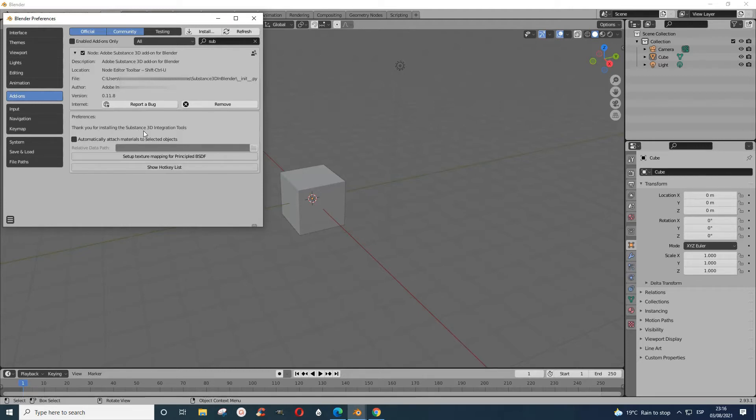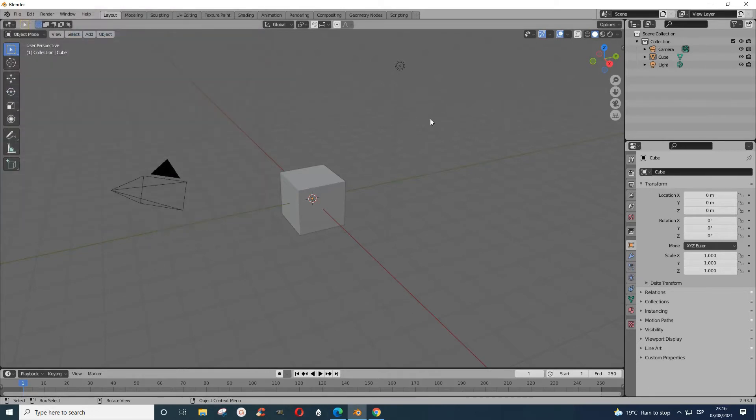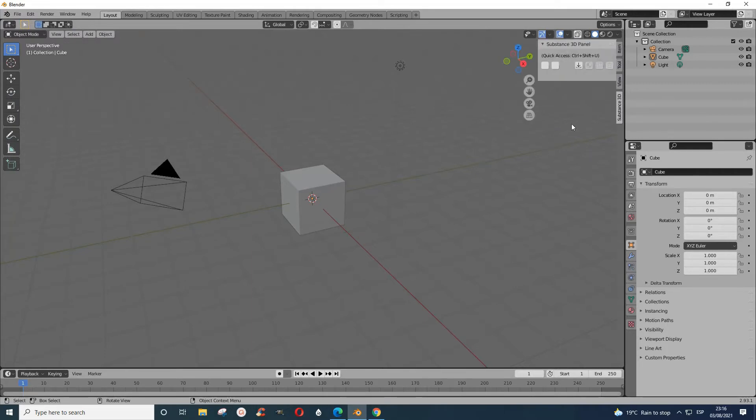After you've installed the tool, you can close this up. To have access to the add-on, you press N, and the add-on is here.